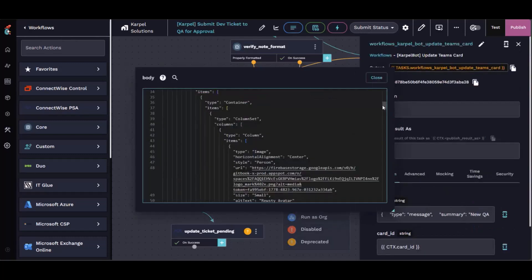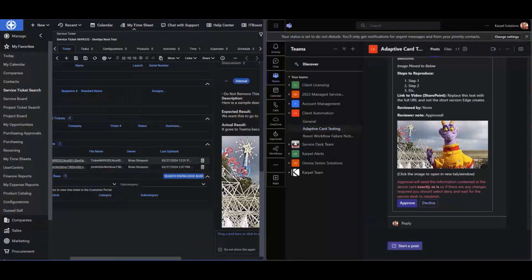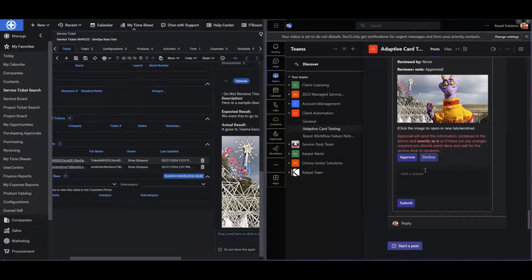Down here in the action, I've coded in the action type and the information in the submit button. It's going to send a JSON object with the submission — things like the service ticket ID, the notes, the card ID, and the card activity ID are all included in the JSON body. I'm going to do my decline because my approve is going to break some stuff on our developer side and they'll yell at me. And I hit submit.